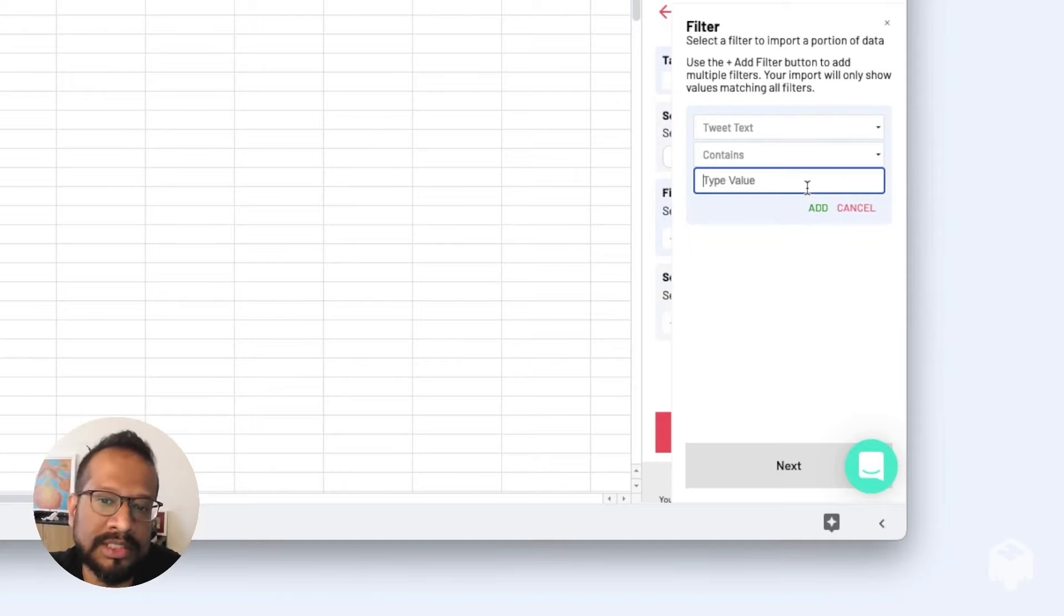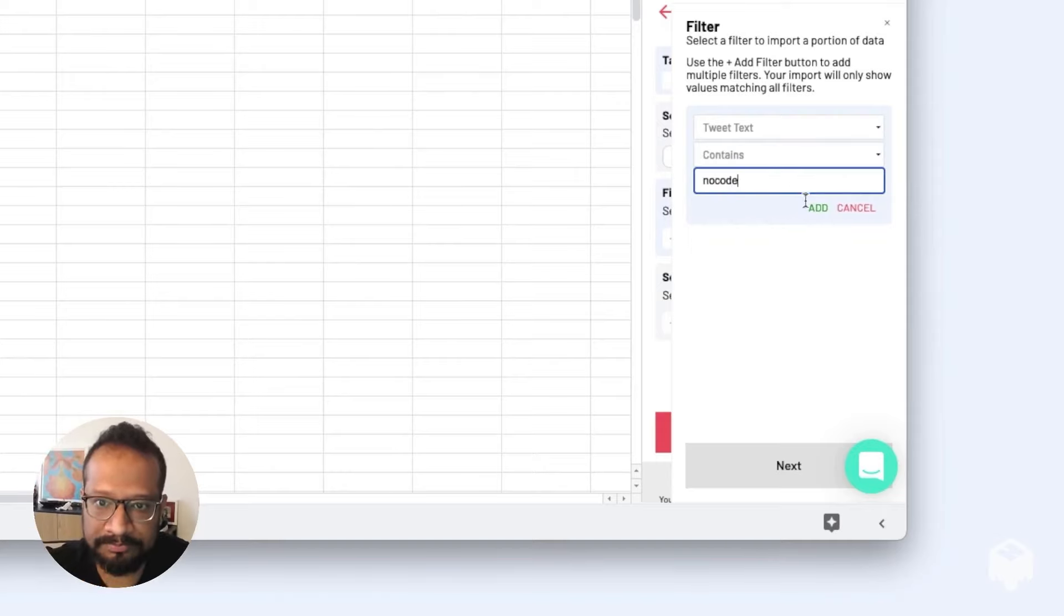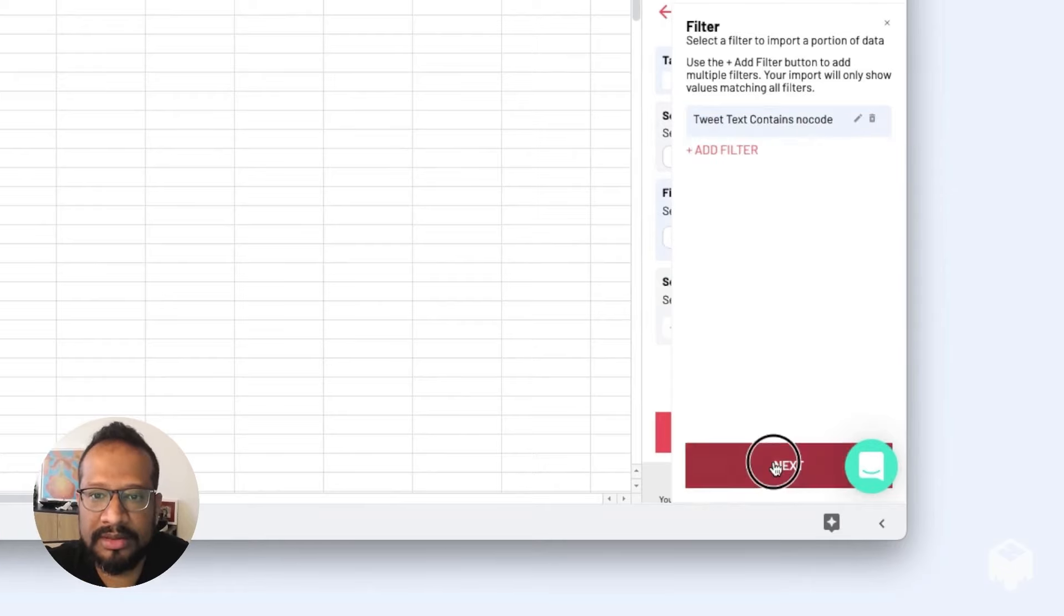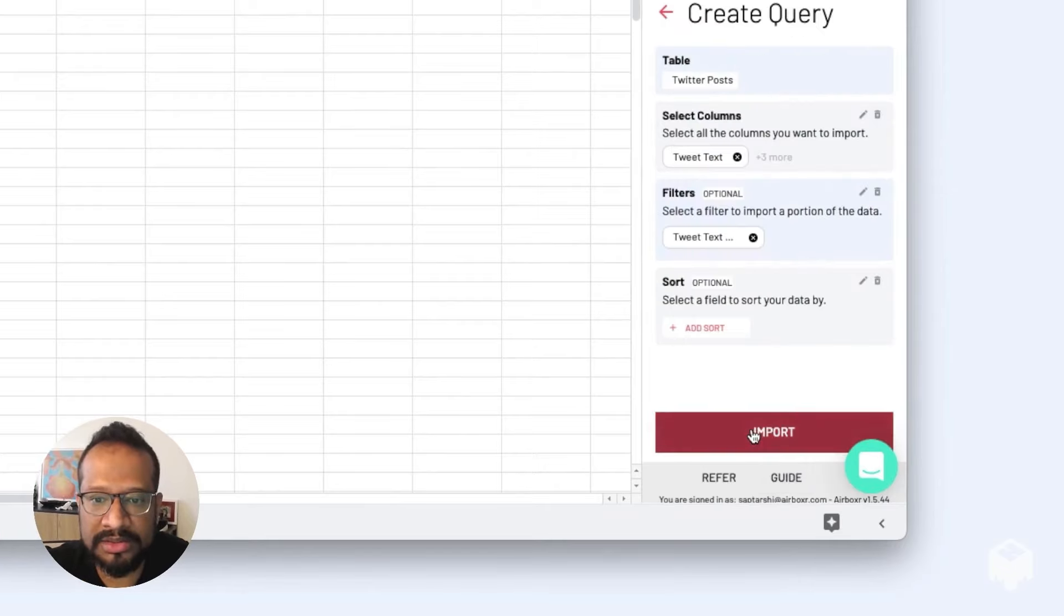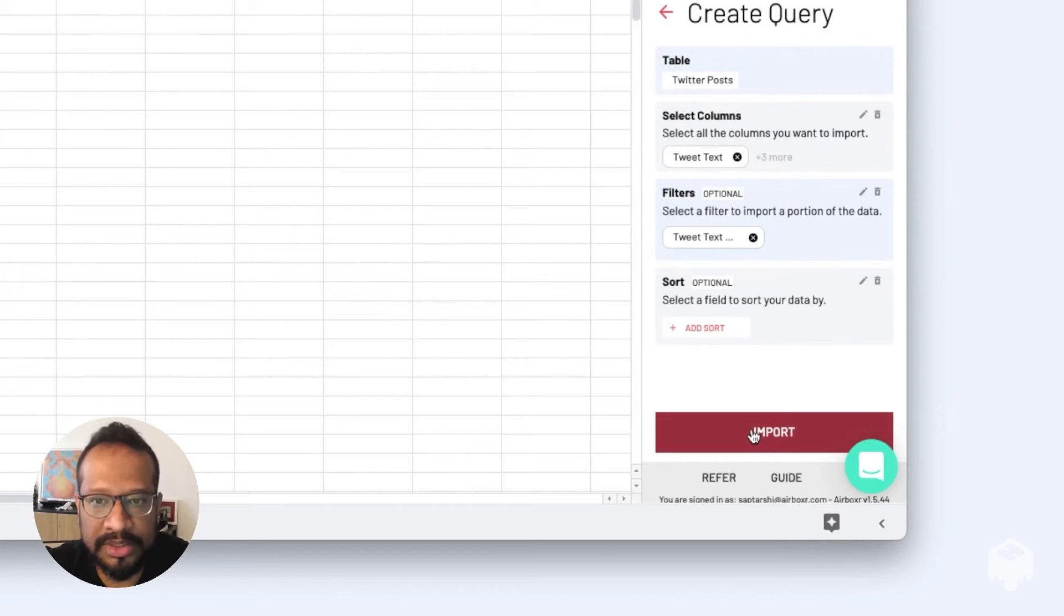Then hit the next button. Now we're going to import the information into your spreadsheet.